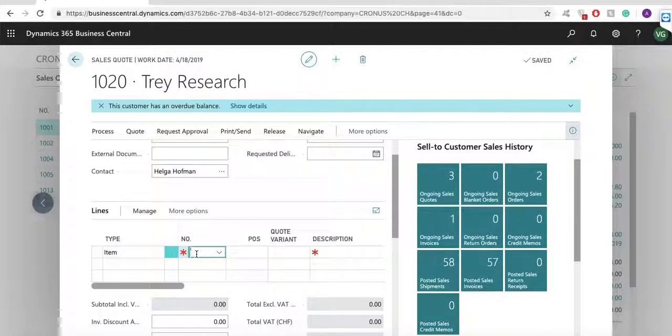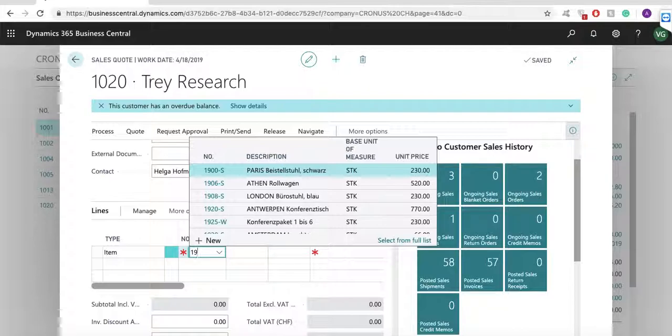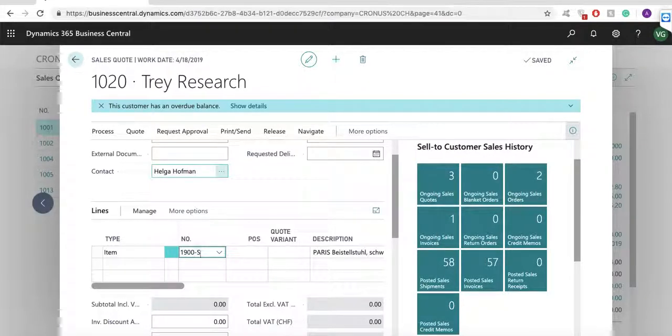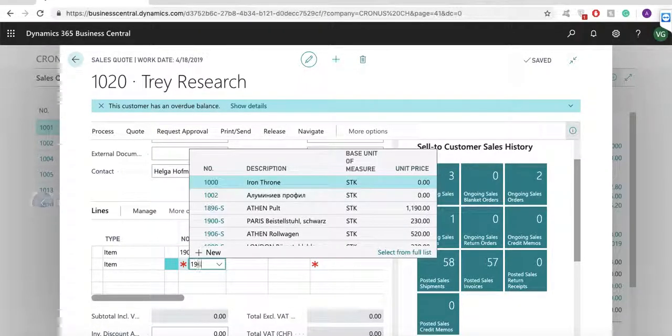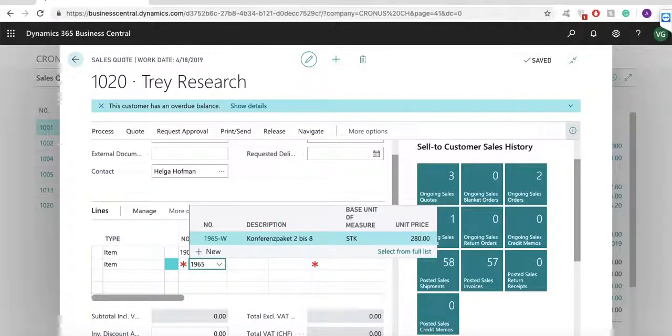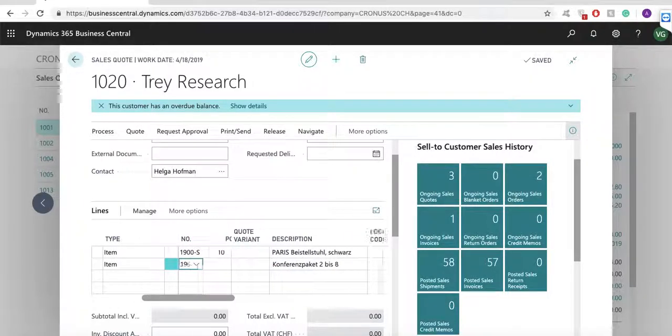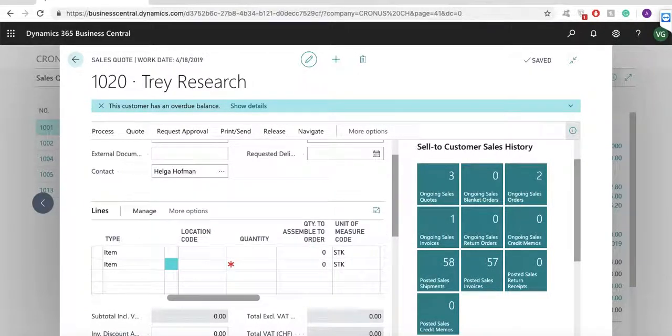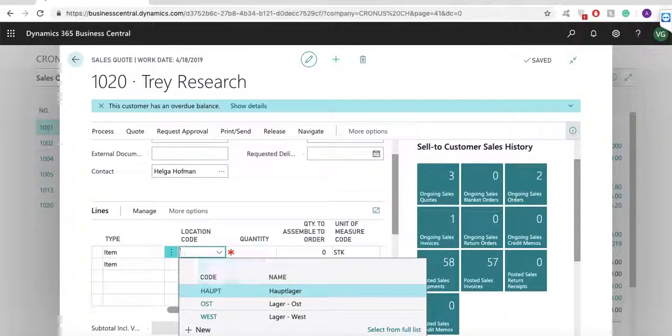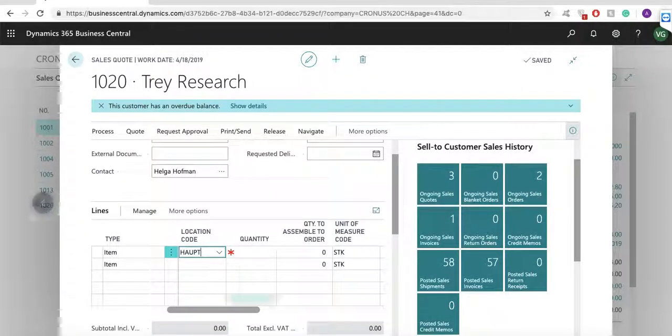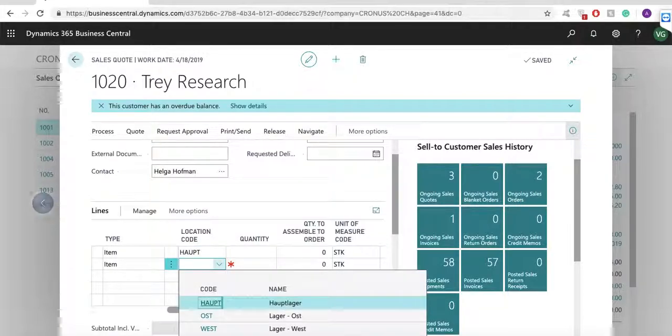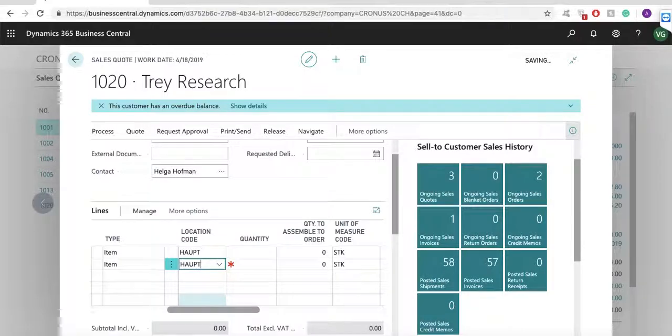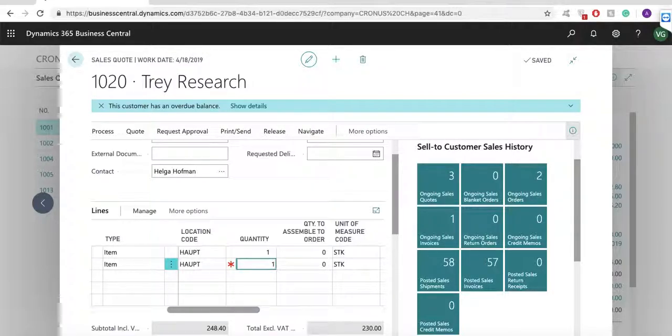I will add two lines in my sales quote with items 1900-S, which I will purchase later on, and 1965-W, which I will assemble later on. I will fill in the location code, unit of measure and quantity.